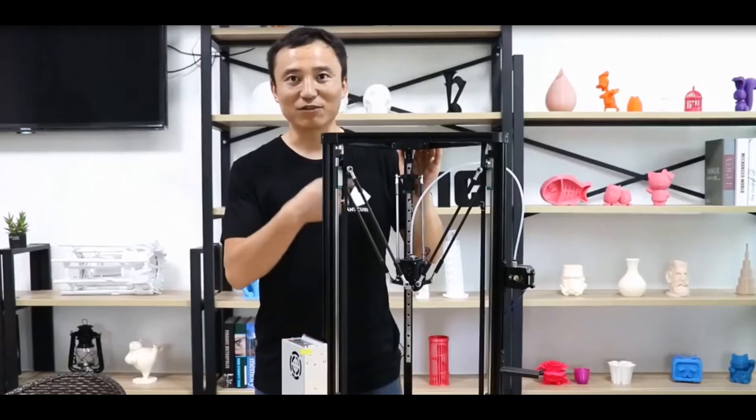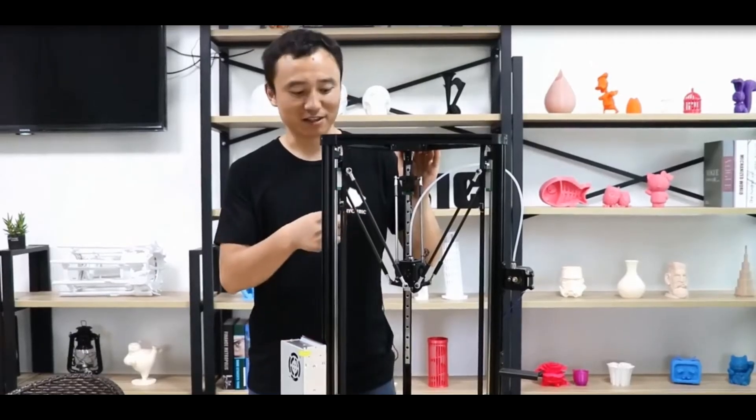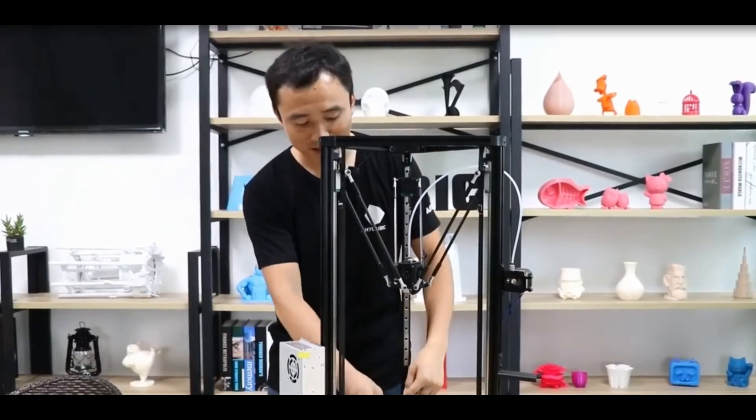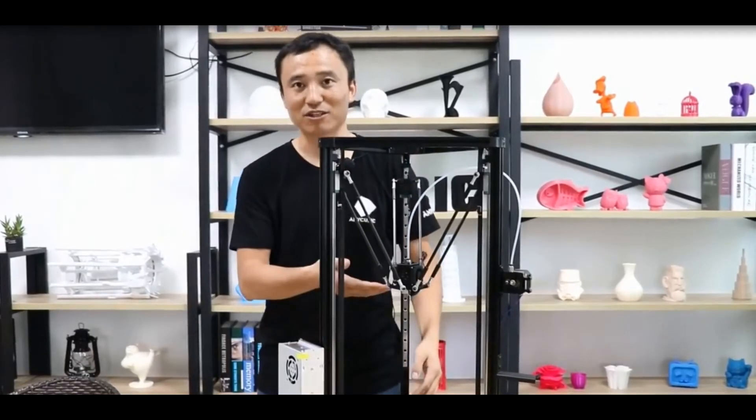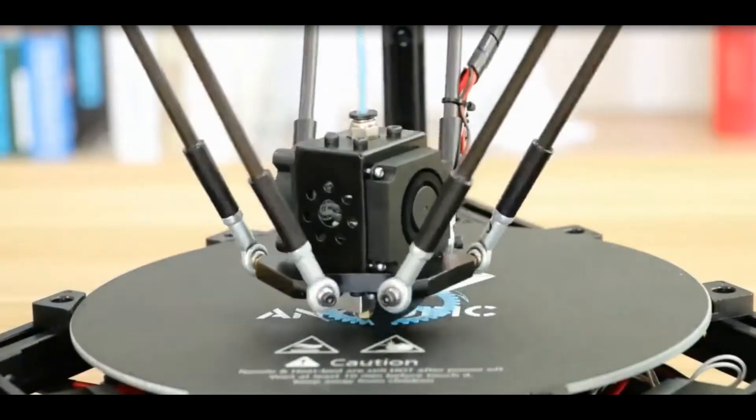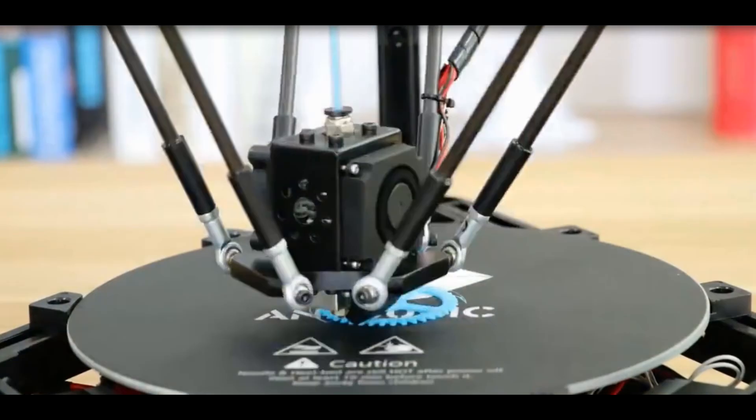The print size for Anycubic Linear Plus is 230mm in diameter and 300mm for the height. Let's see some time lapse of the printing.